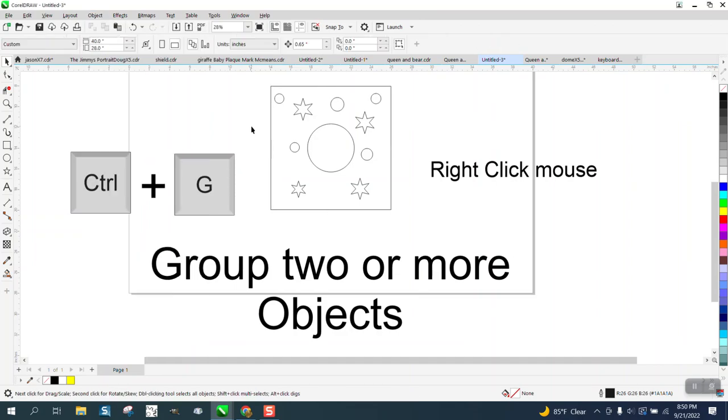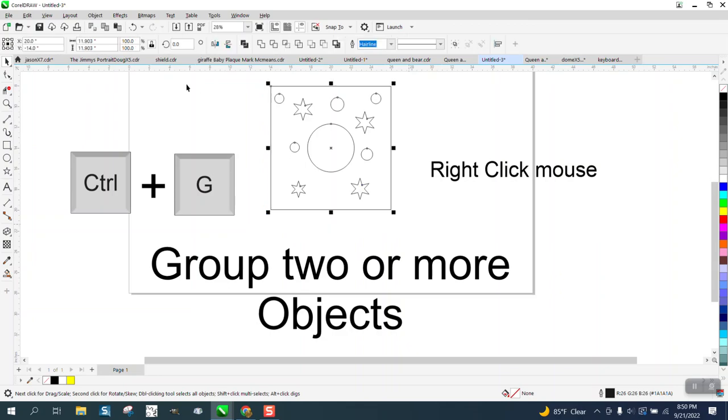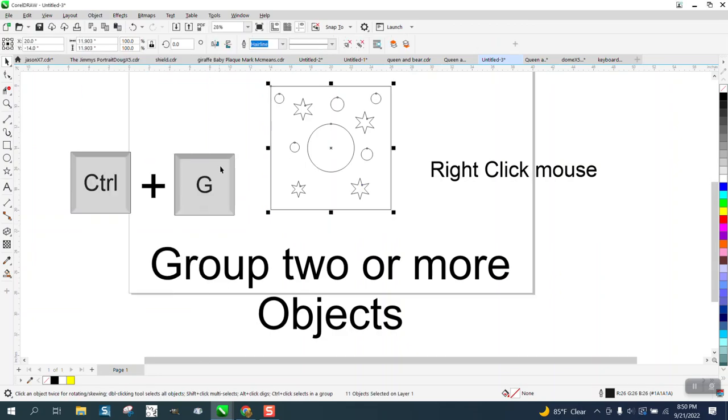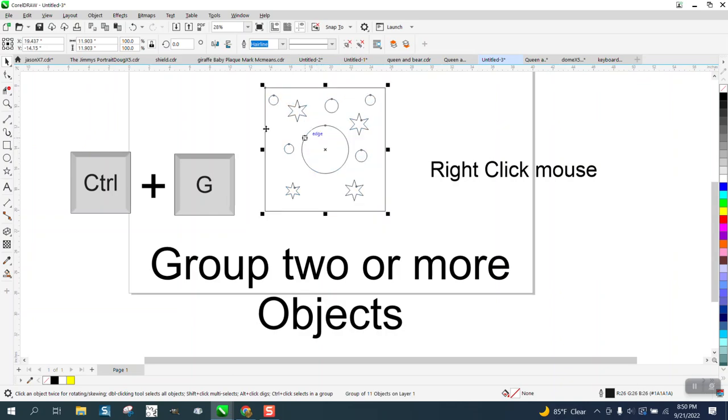The other way is to, without the shortcut key, select them all, go to Object, go to Group and group them together. Now they're a group again.